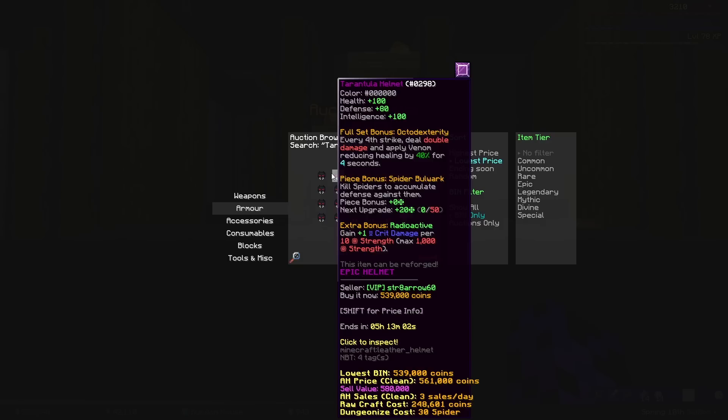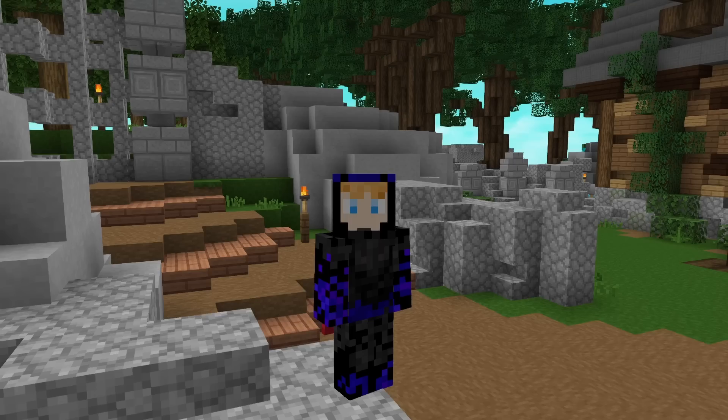And for armor, you want either a warden, crimson, tarantula, or necron's helmet. Preferably a warden helmet.